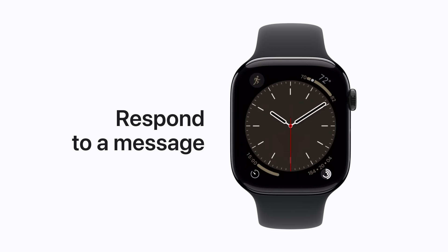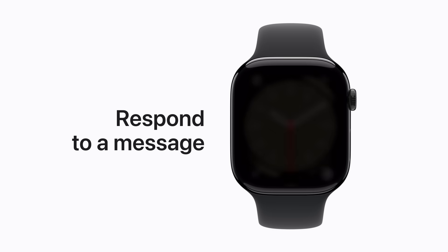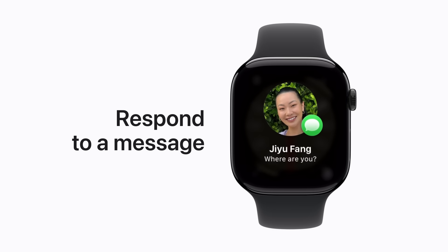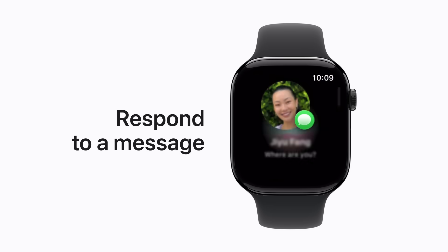When you receive a notification, like an incoming message, you'll feel a tap on your wrist. To respond right away, raise your wrist.